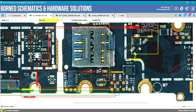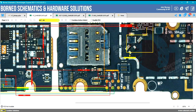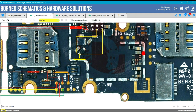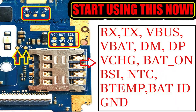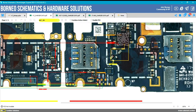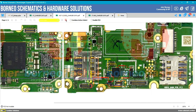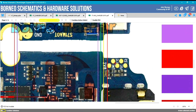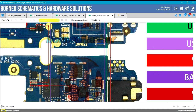Hello guys, welcome to another mobile repairing video. So what we have here are some points that you see all day on mobile PCBs. Today we will be talking about these points — I want you to understand each and every point so that you can start using them right away. Watch this video till the end because each part is very important.